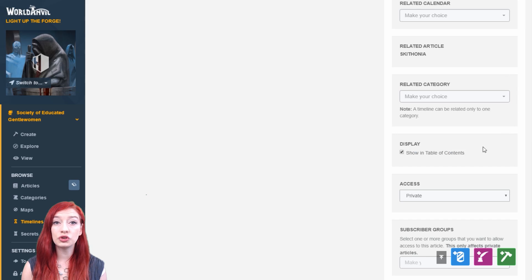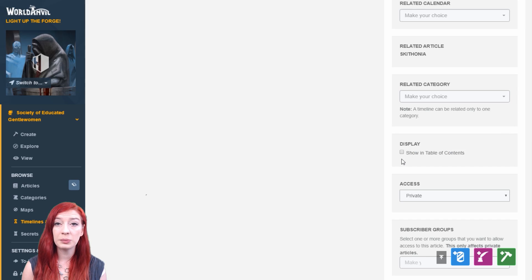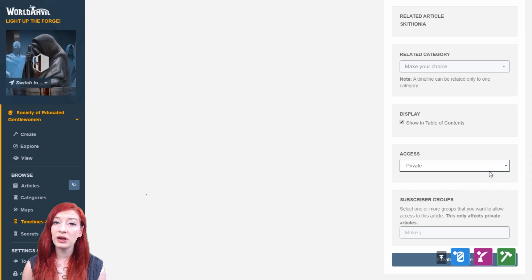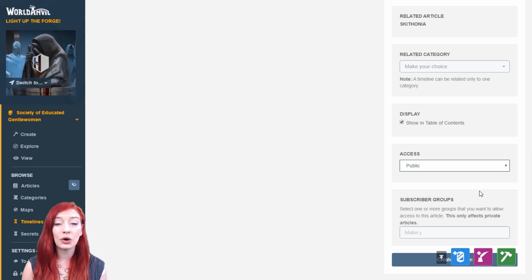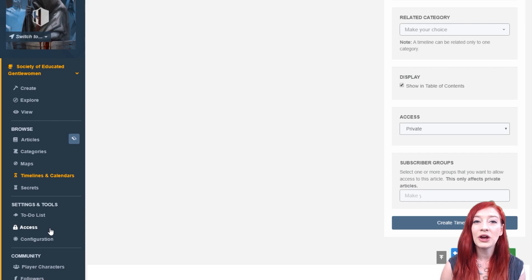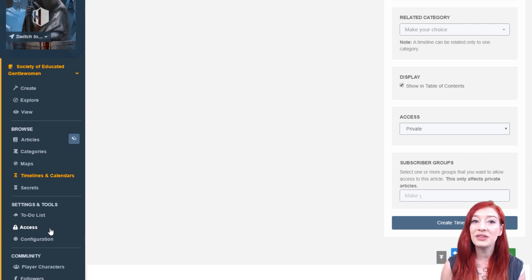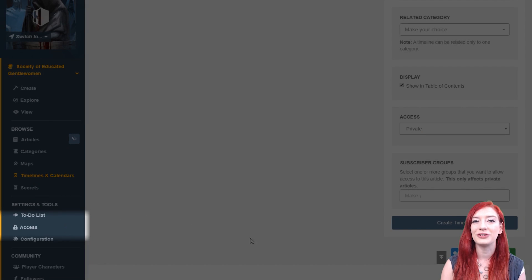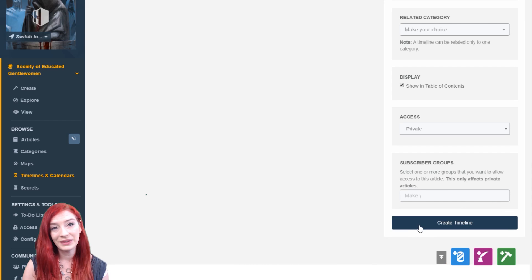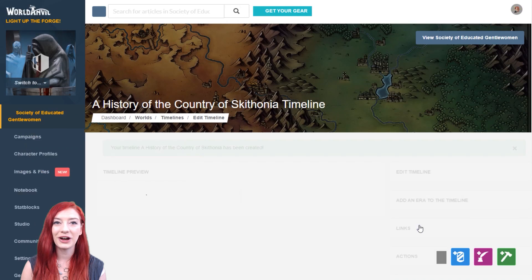You can choose whether or not to show the timeline on the table of contents of your world, and guild members can also set their timelines to private if they choose, or show them to only certain people or certain groups of people using the subscriber settings. For more on this, check out the quick start video in the access rates interface. All done? Hit create timeline.